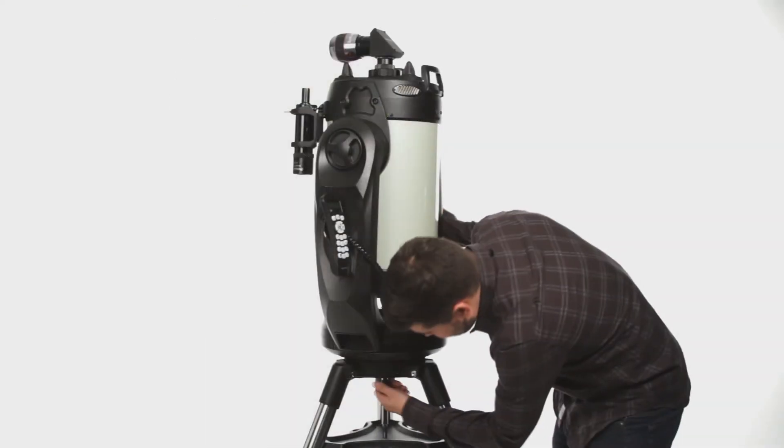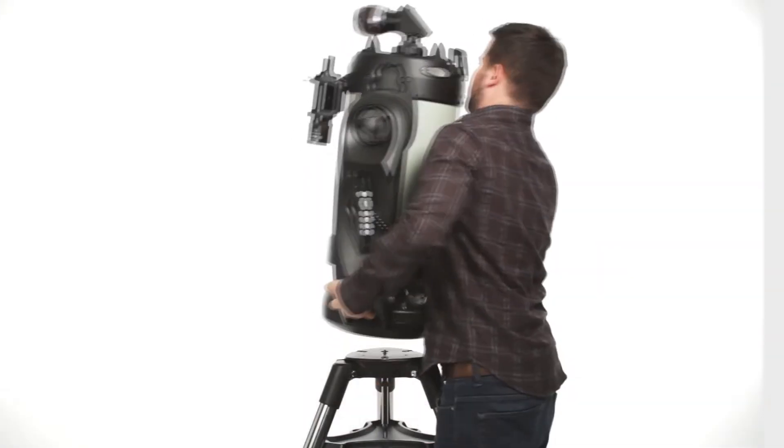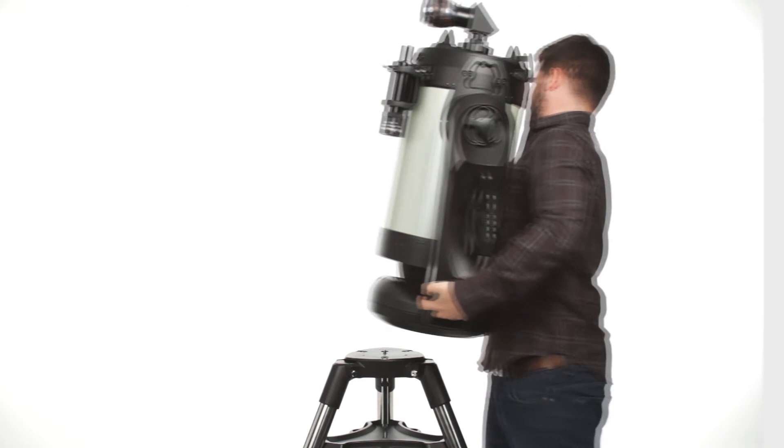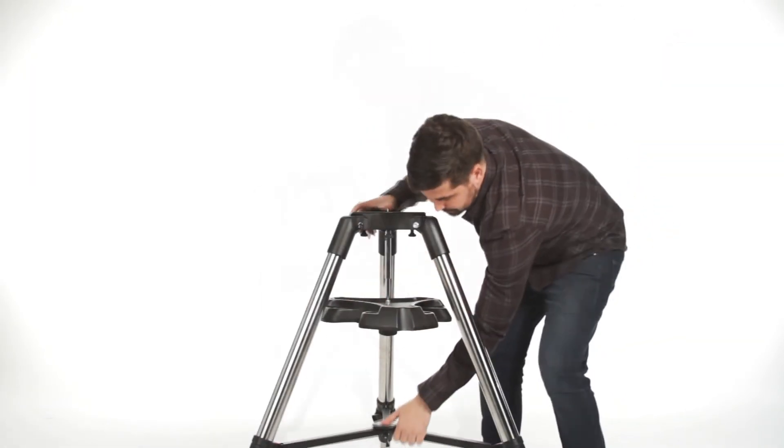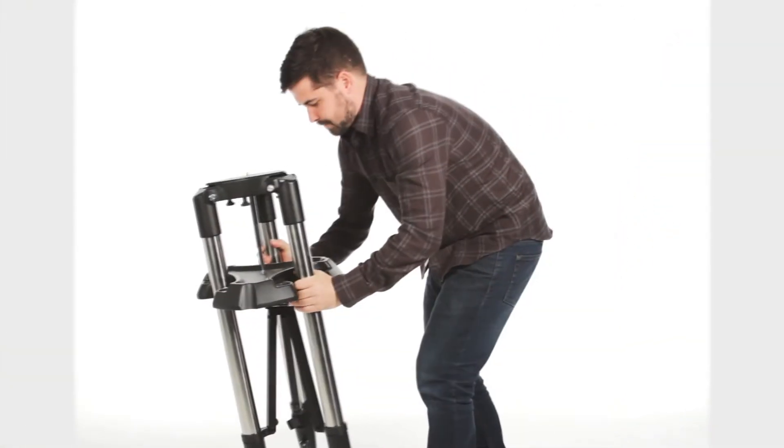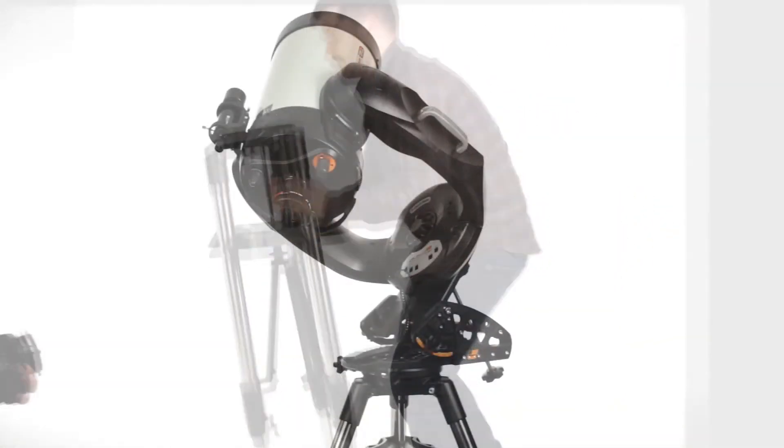At the end of the night, the ergonomic design makes it easy to break down, transport, and store your CPC Deluxe HD.